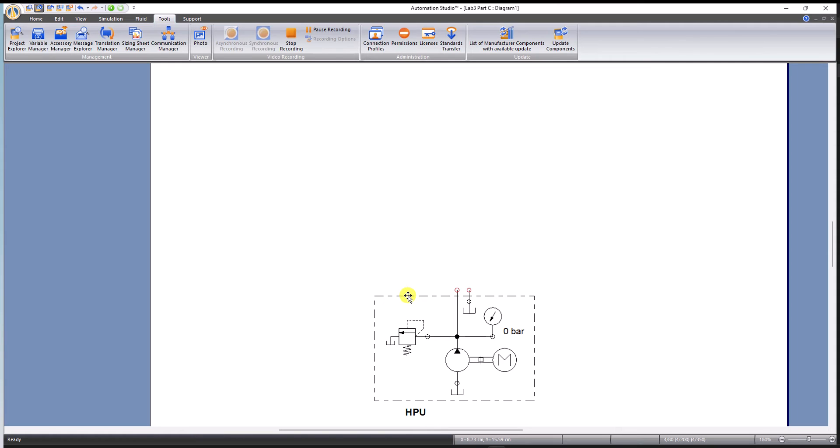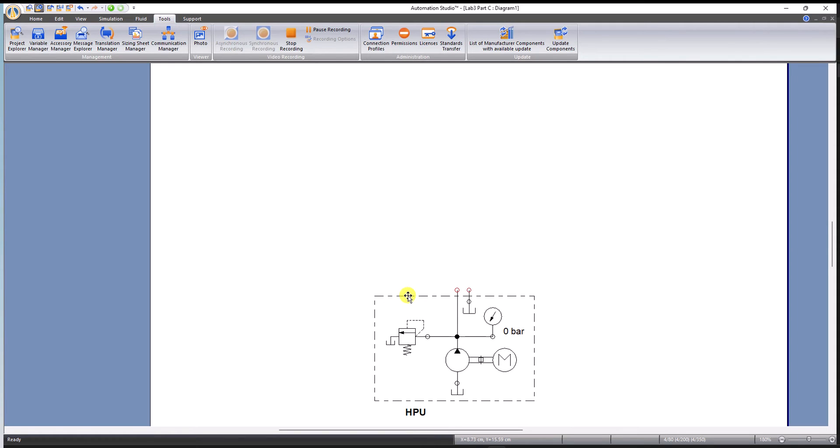We have some conditions: we have to use a 4 by 3 DCV which will allow the pump to keep running at low pressure while the hydraulic motor is stopped. So we're going to have to use a tandem center 4 by 3 DCV to fulfill this condition.